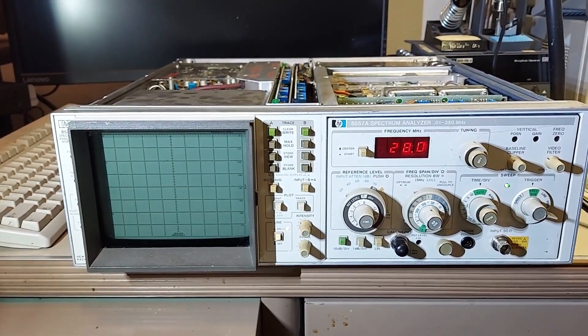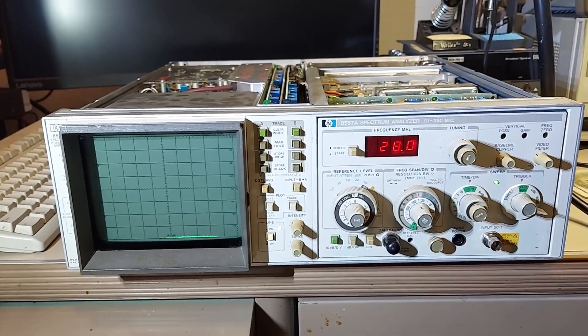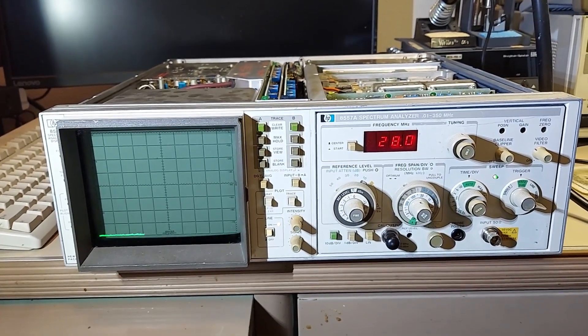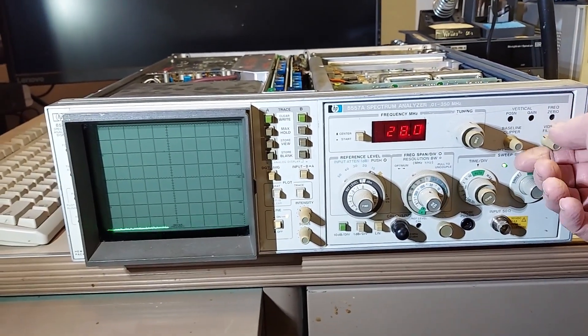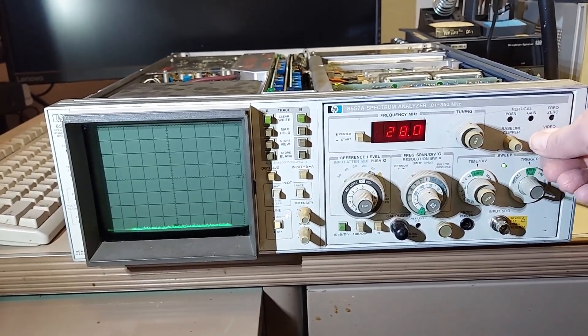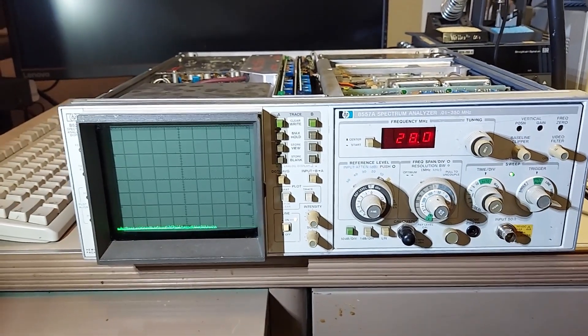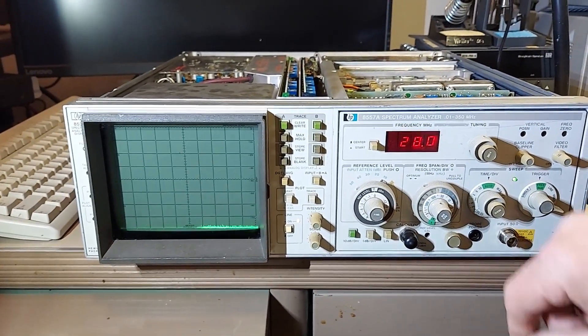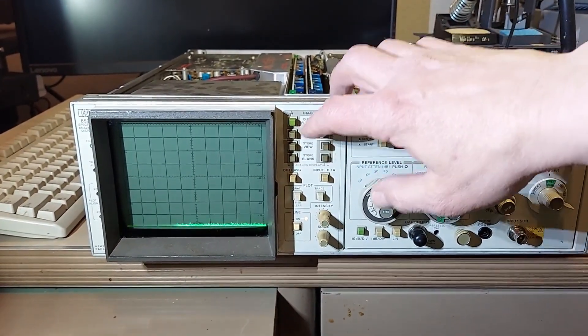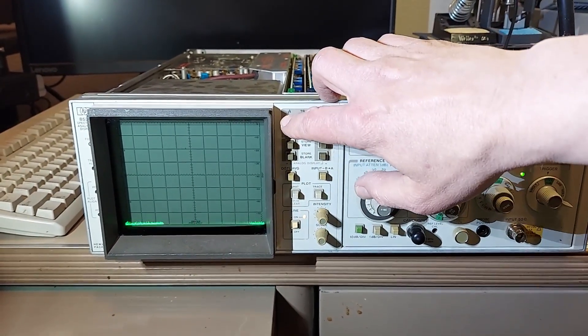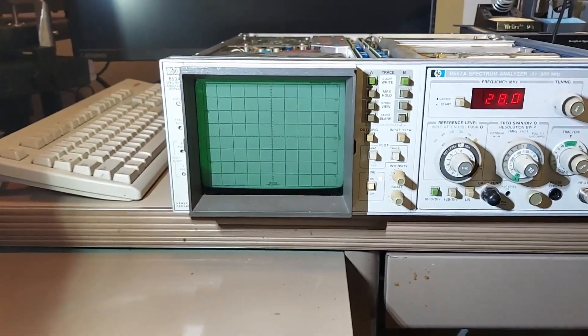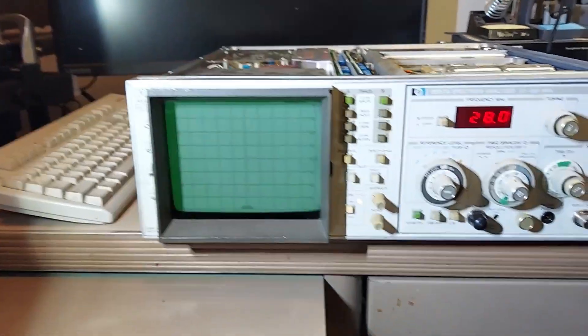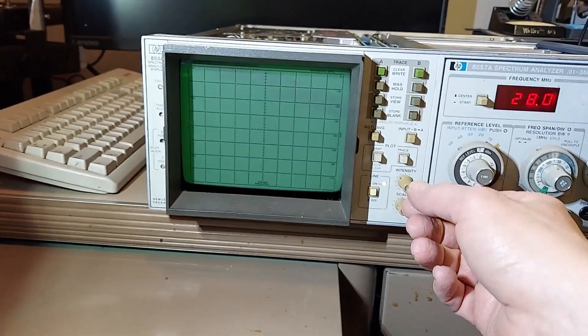I don't see any magic smoke. We now have a trace. All right, let's turn on channel A.